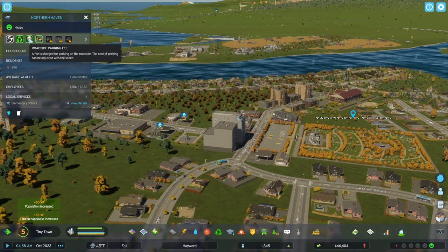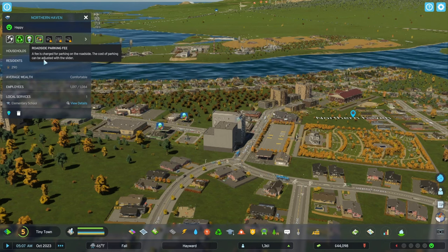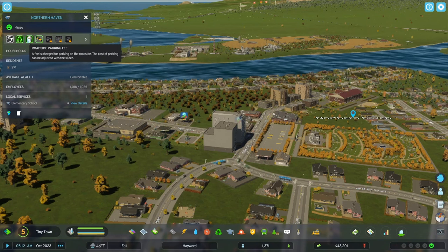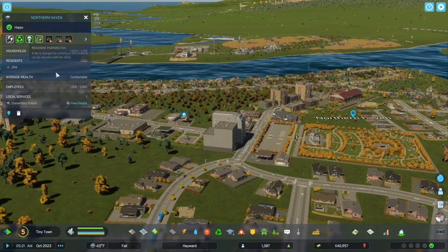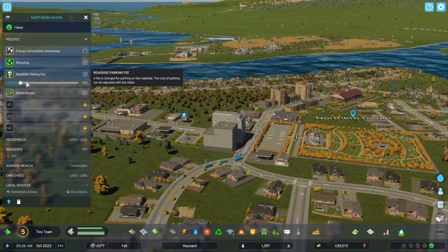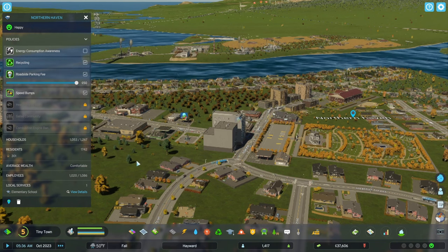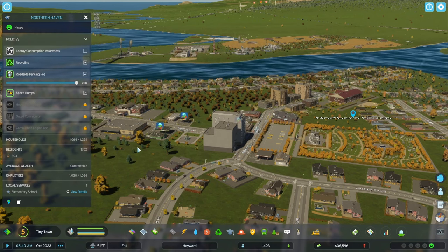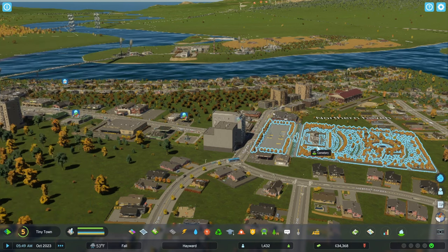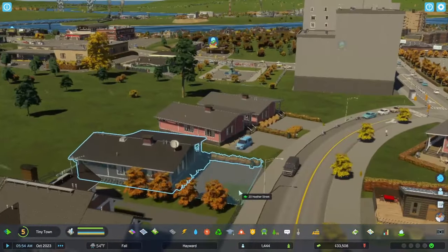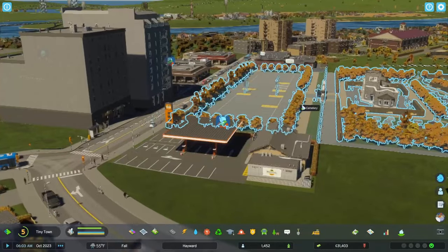I should be making income from people parking on the street. I've got resident parking fees. There's a way to adjust the slider - fees can change parking roadside. The cost of parking can be adjusted with the slider. I don't want people parking on the street - no more parking on the street. You've got driveways, you don't need to park on the street. And we've got big parking lots.